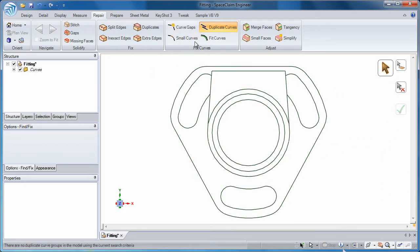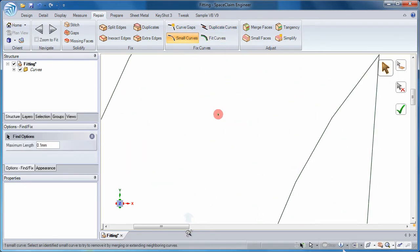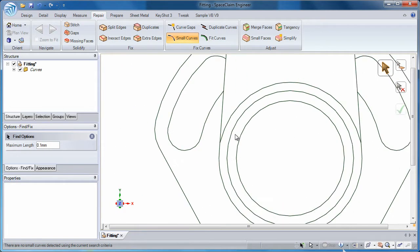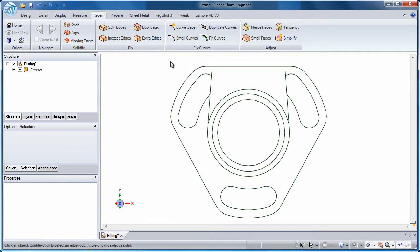Space Claim 2012 will even detect and eliminate small problematic curves.